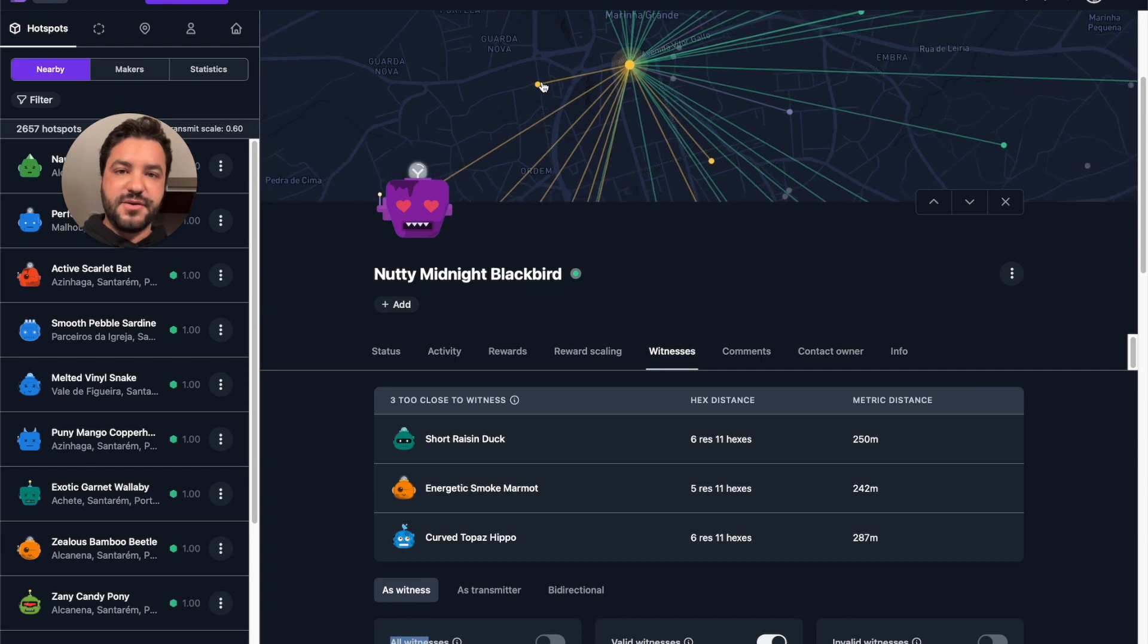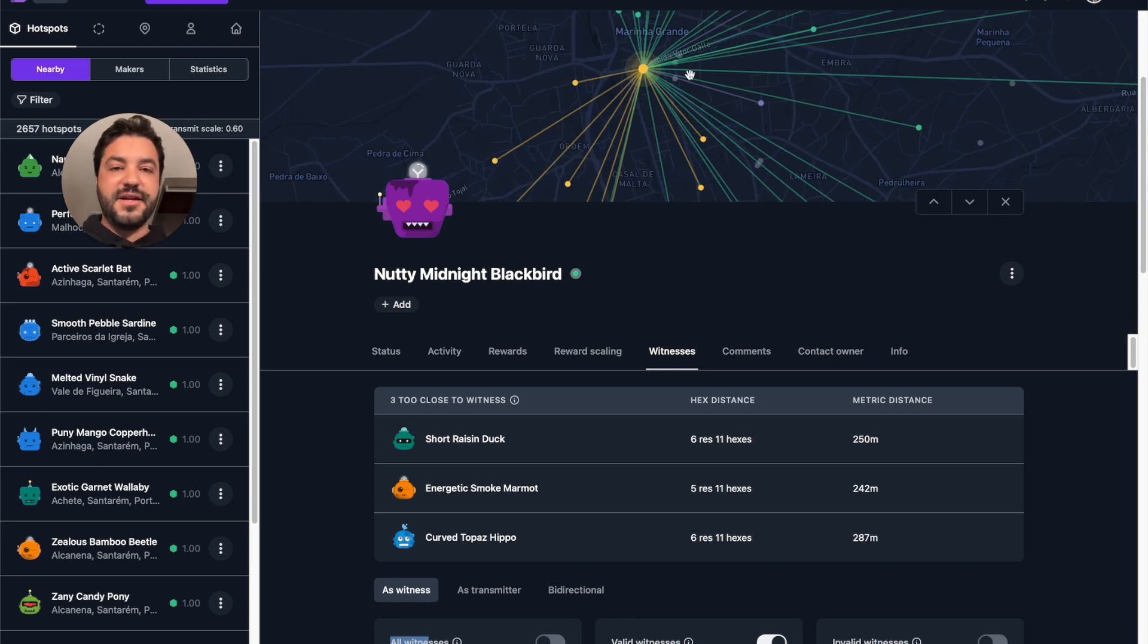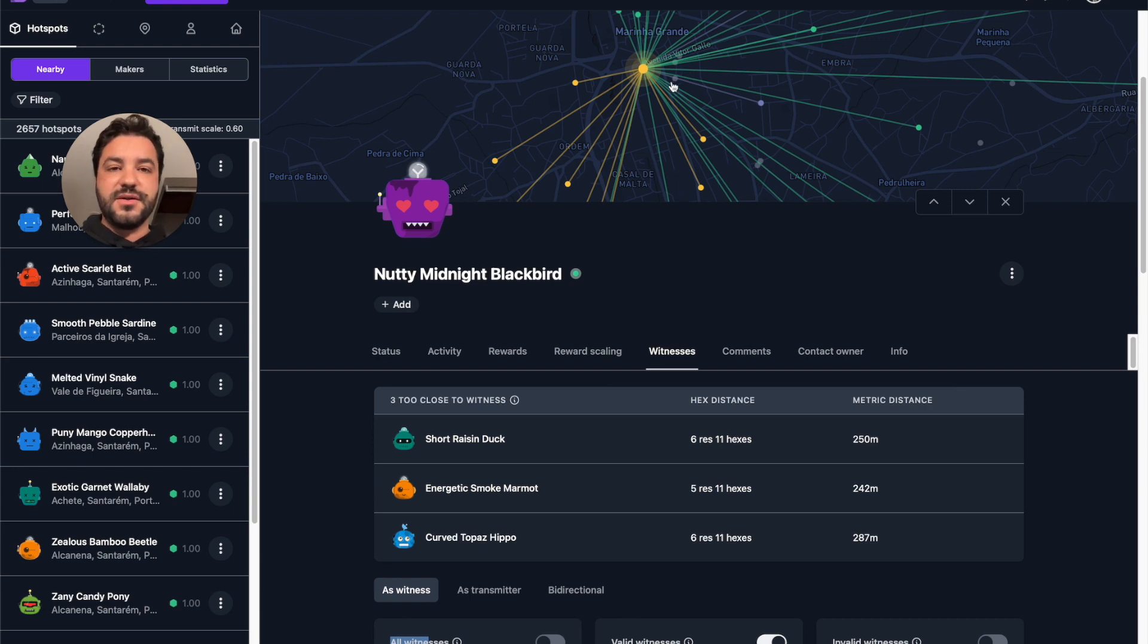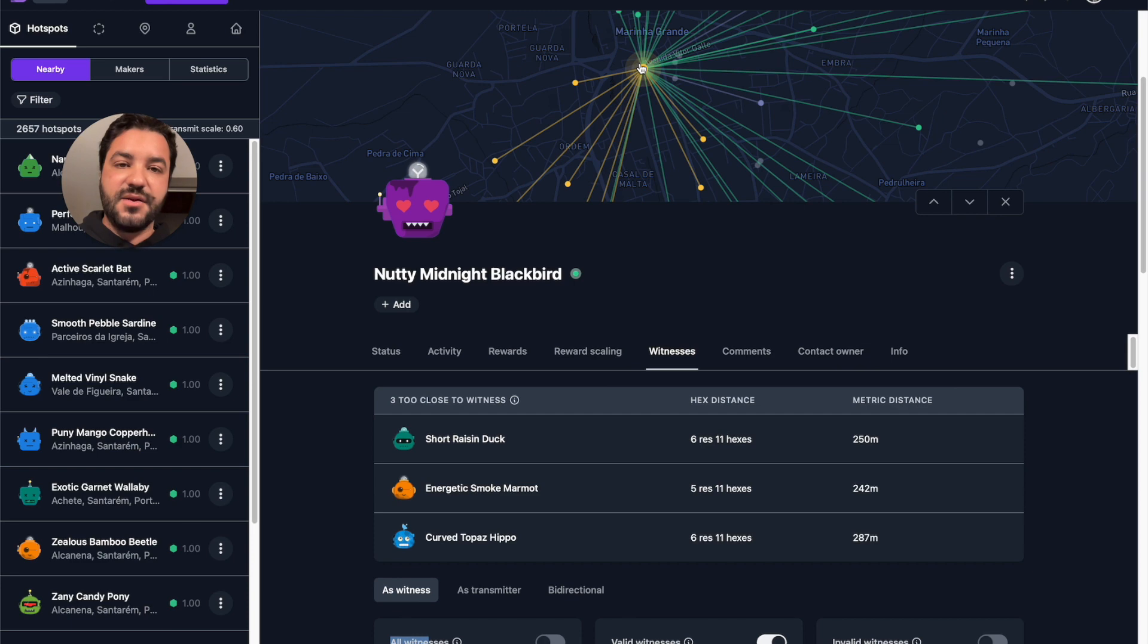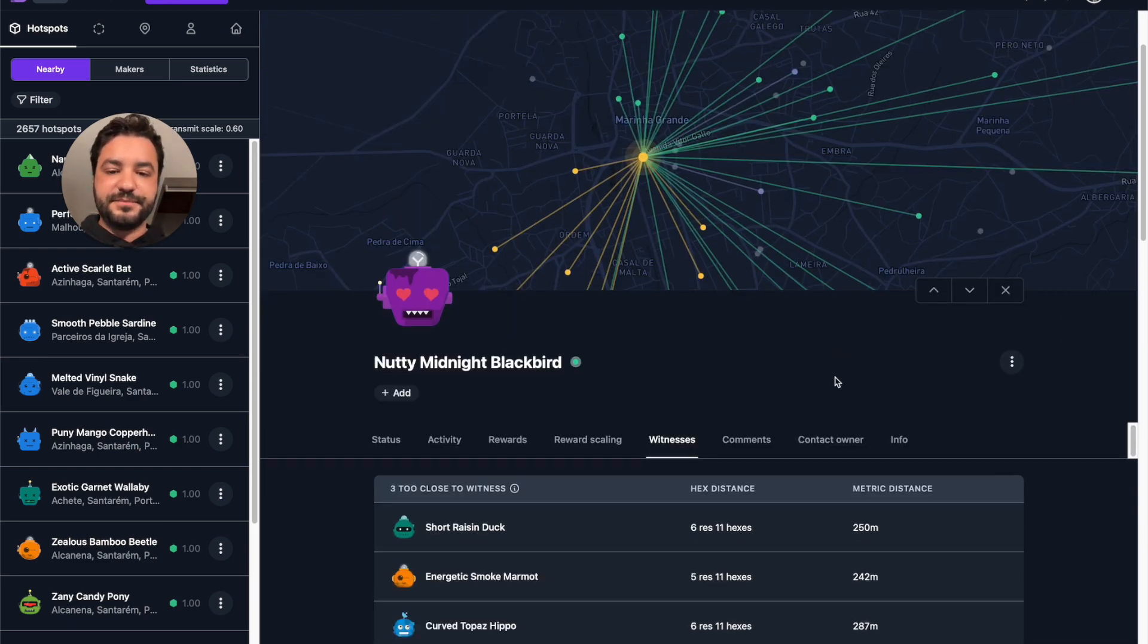So this hotspot, for example, has a reward scale less than one, so it's yellow and this one here is one, so it's green. You can have an idea on how good the hotspots around this nutty one, how good their reward scales are. So that's very valuable information right there.